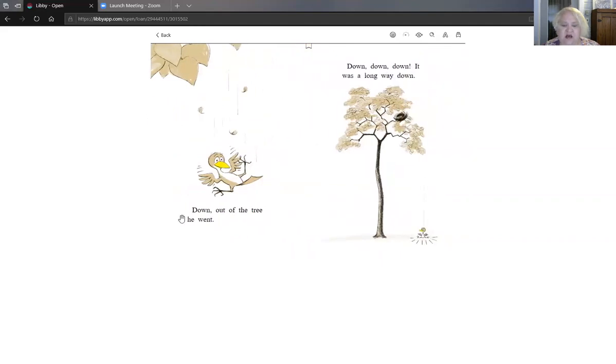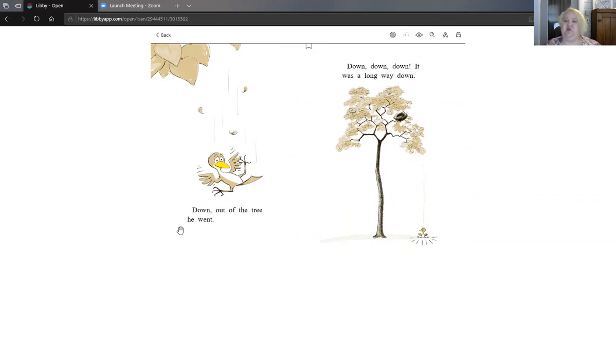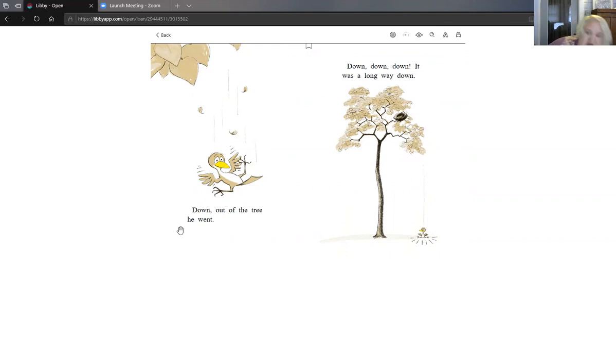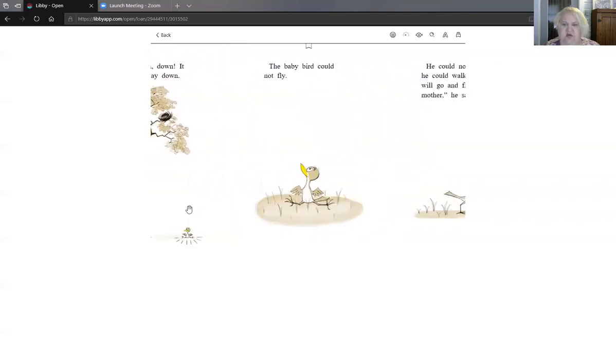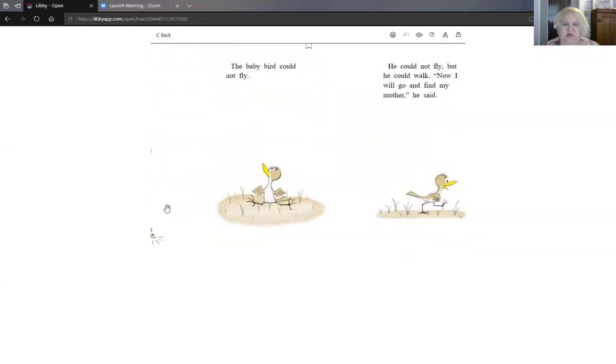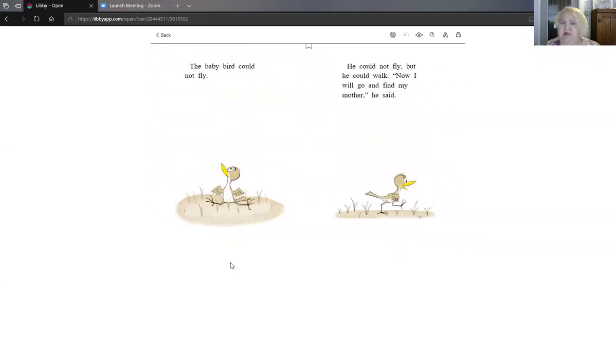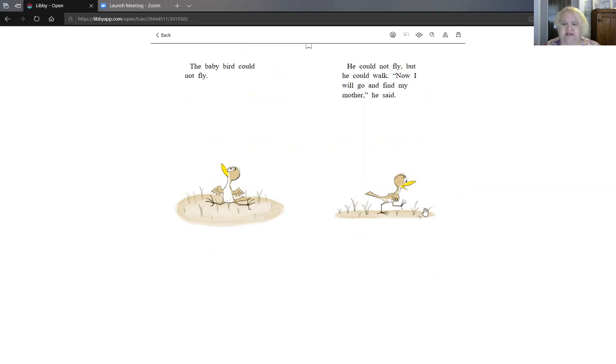Down out of the tree he went. Down down down. You can take your body if you want and make it go down. And go down down down. It was a long way down. I bet that hurt when he landed. The baby bird could not fly. He did not fly. But he could walk. Now I will go and find my mother he said.